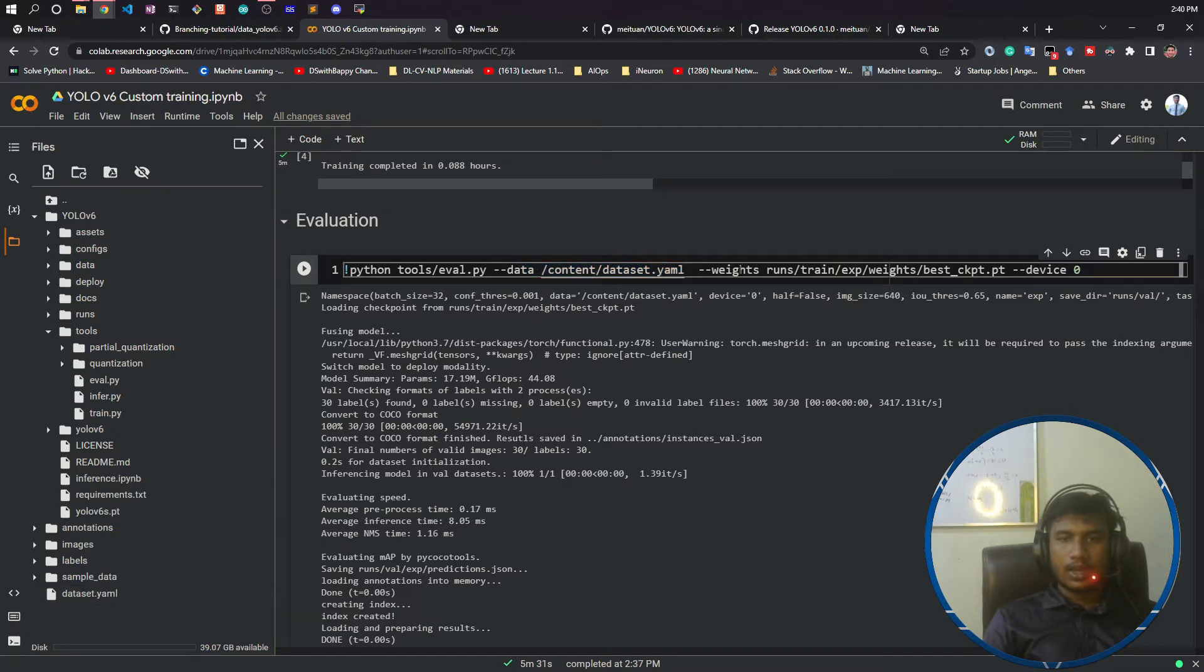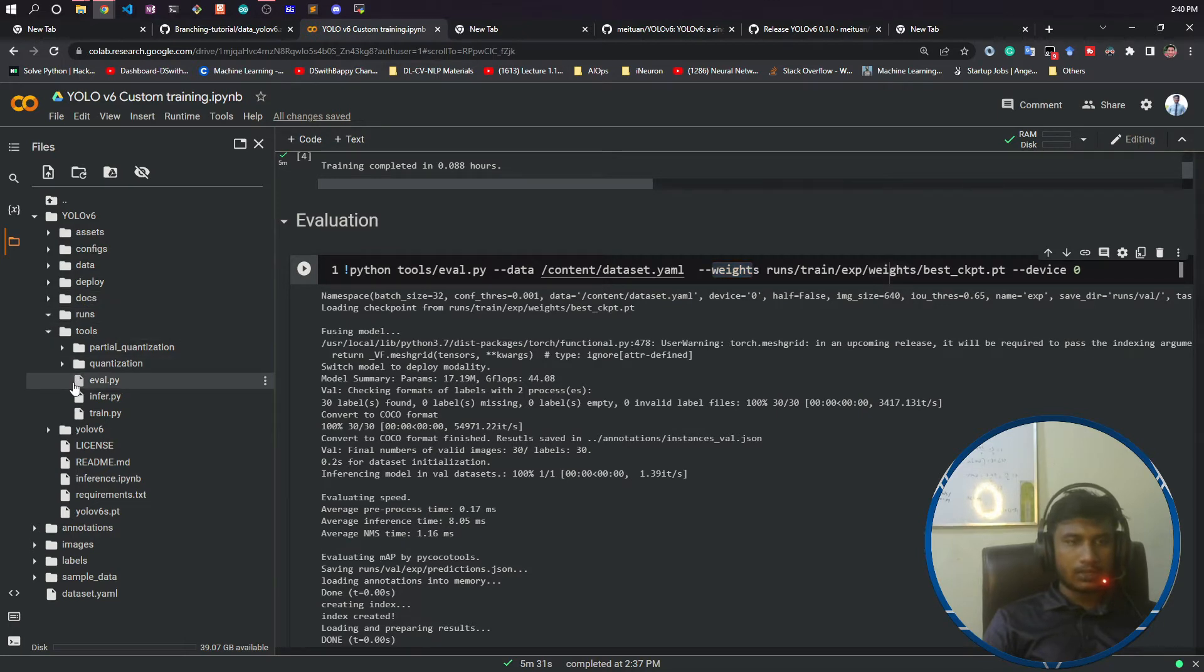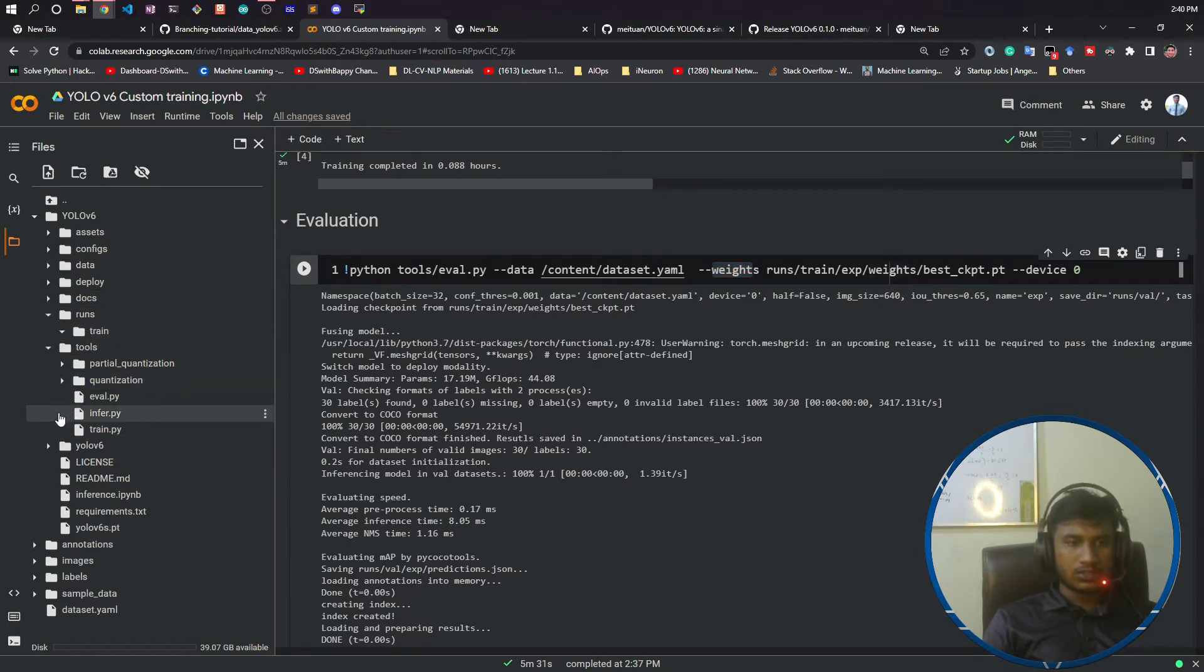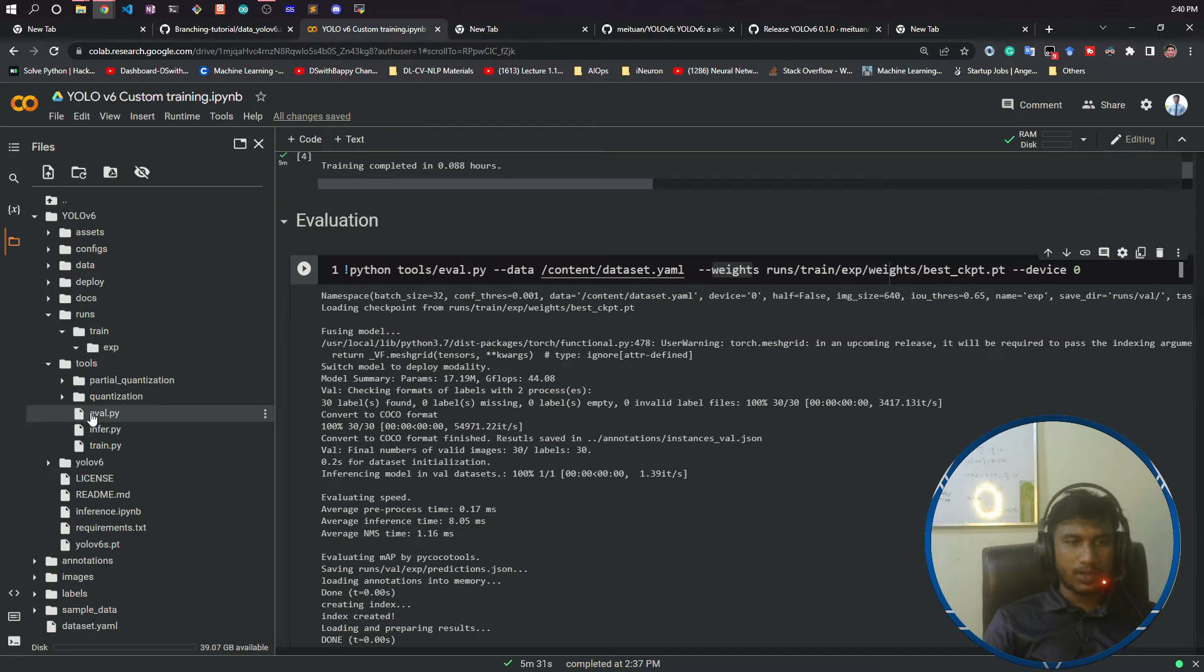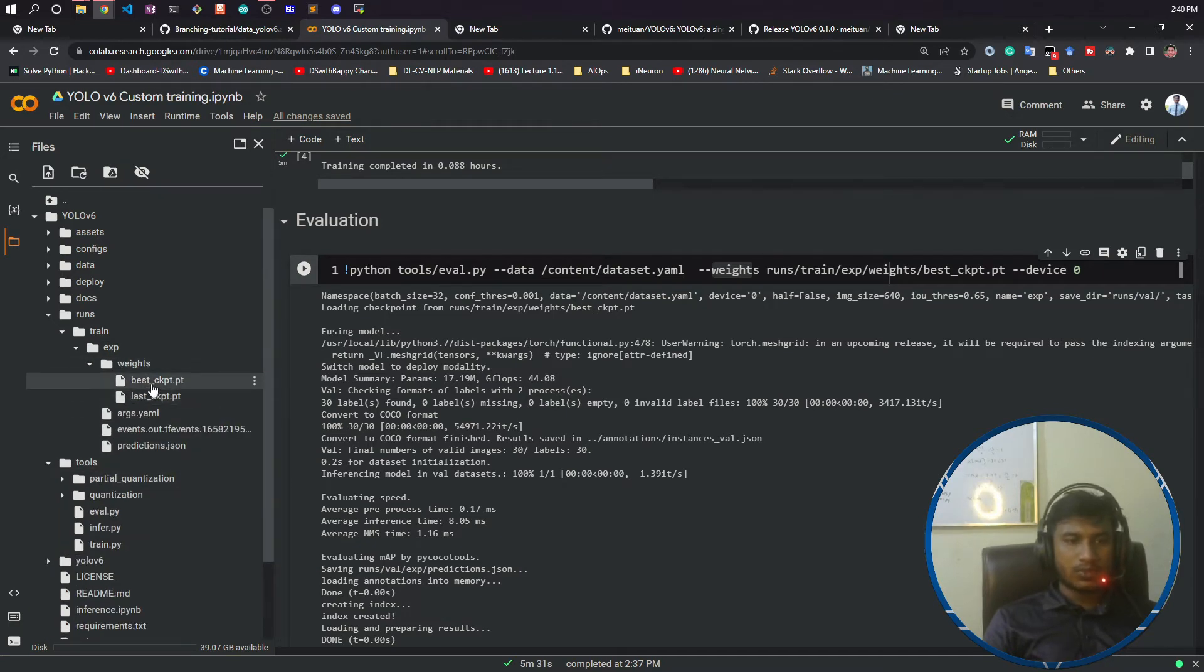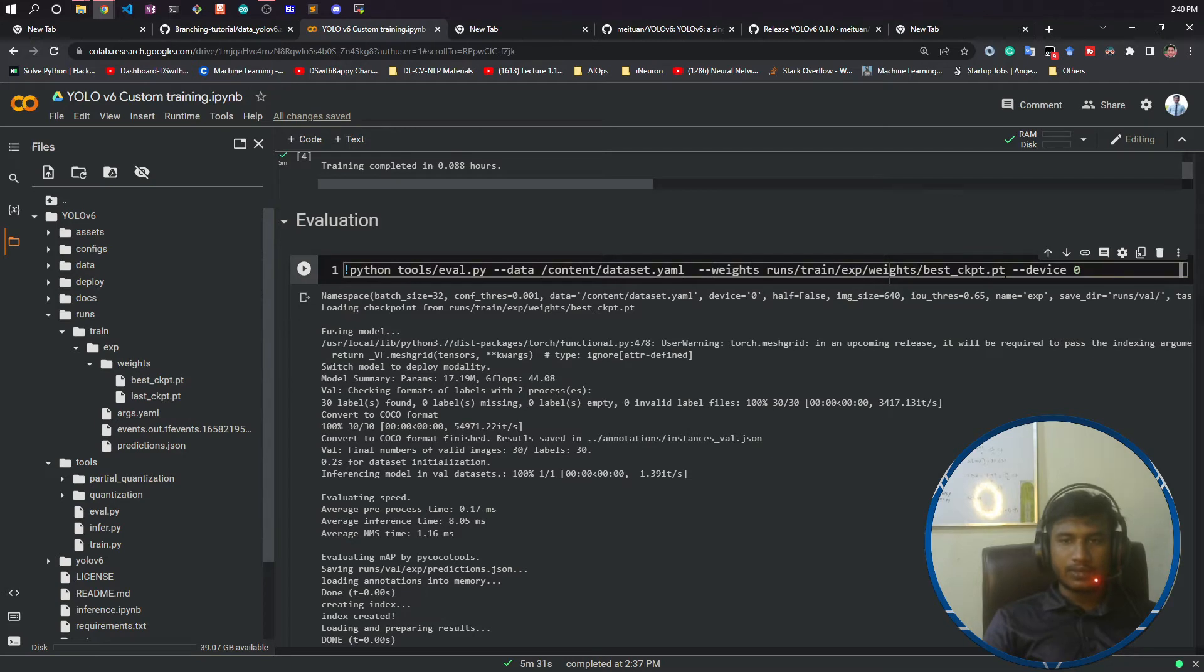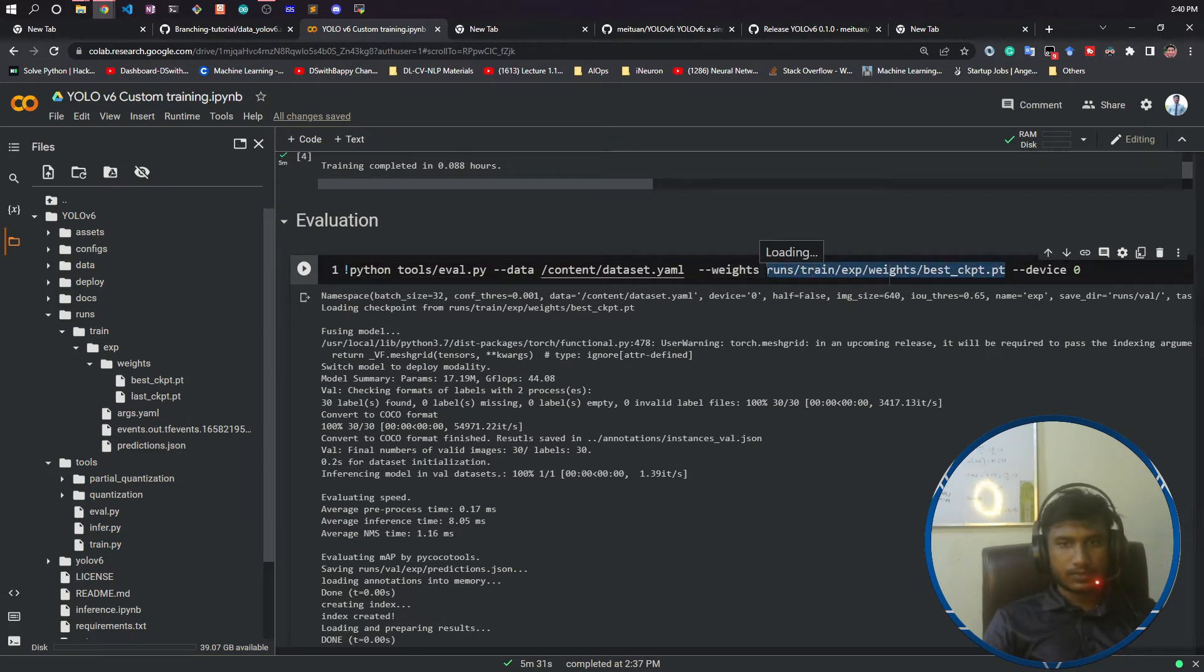And your weights - the trained weights you got after training your data, which model you got. This model you need to pass here. So under experiment I have weights and this best.pt. I will select that path and give it here. You need to copy till this point.